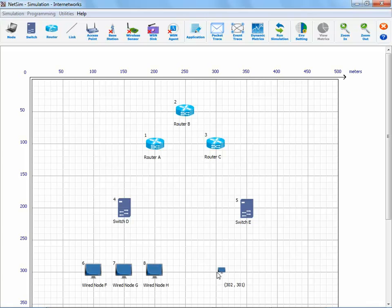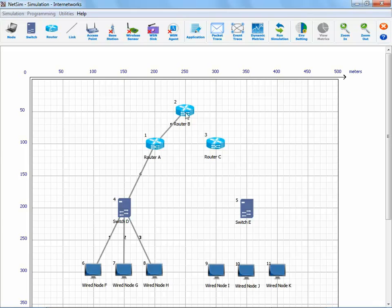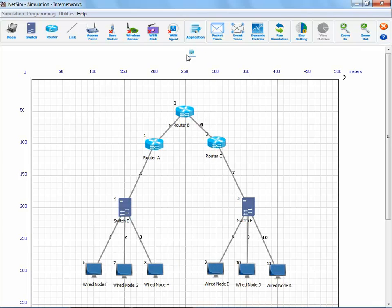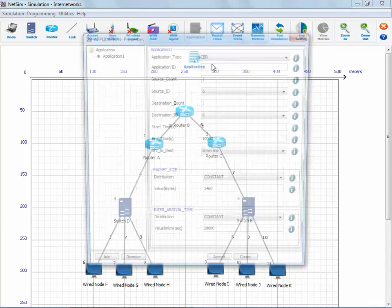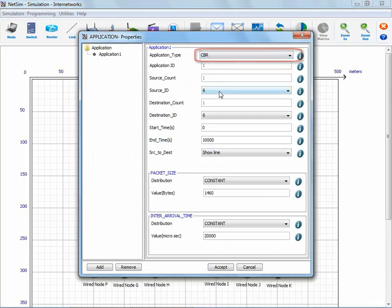As you can see, we have modeled the network in NetSim by just clicking and dropping the network elements and connecting those using appropriate links. In this network, the application that we have created is CBR from wired node F to wired node K.